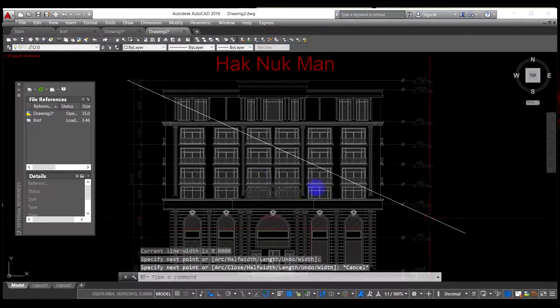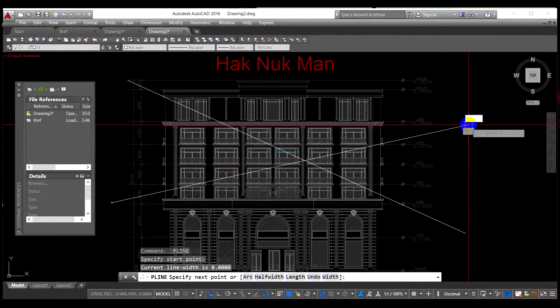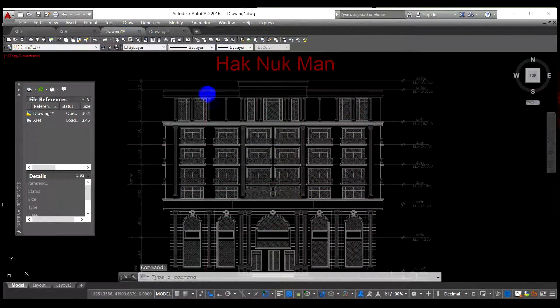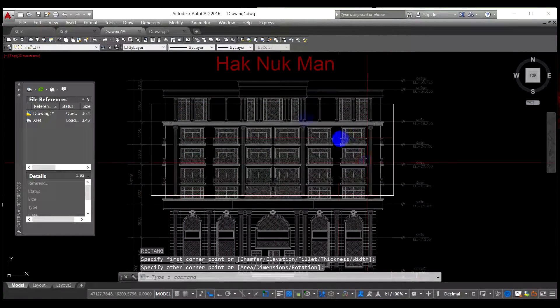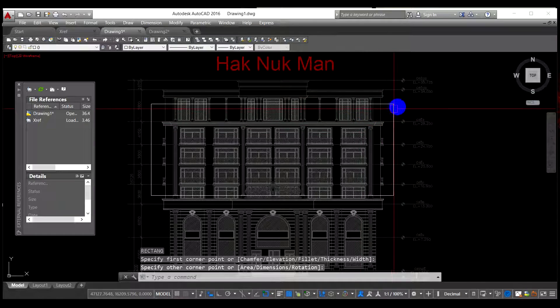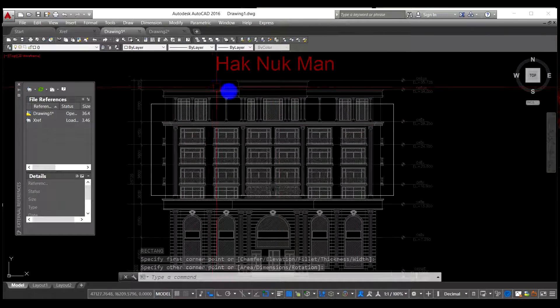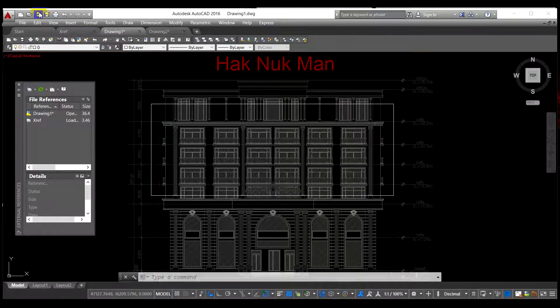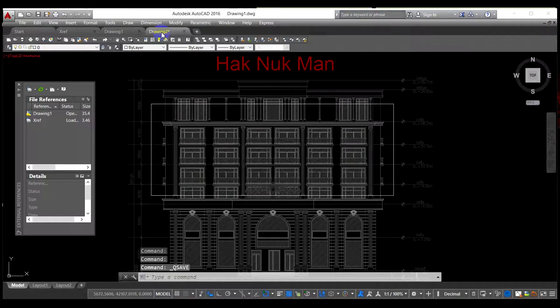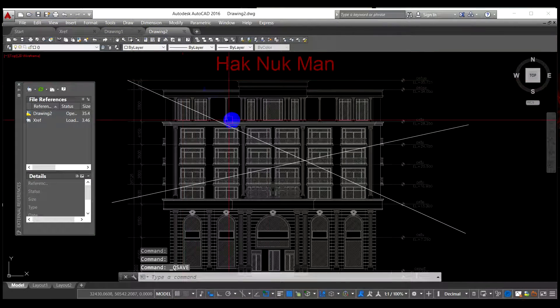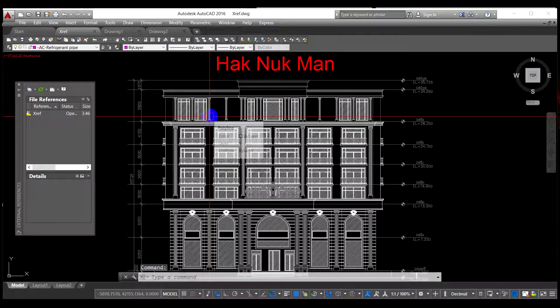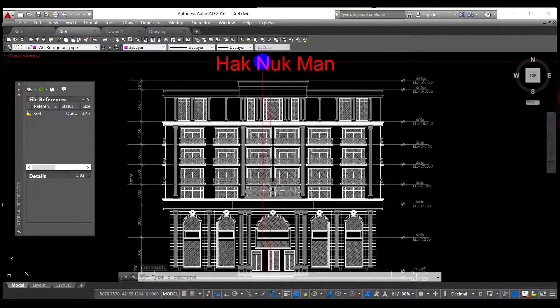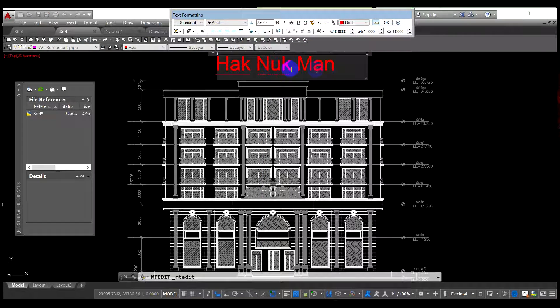And now I do something on the drawing two and drawing one. I draw the rectangle and save. And drawing number two, so now let's start with the xref. For example, I change the word Hak Nuk Man to Subscribe.